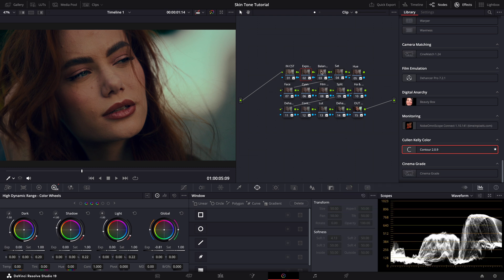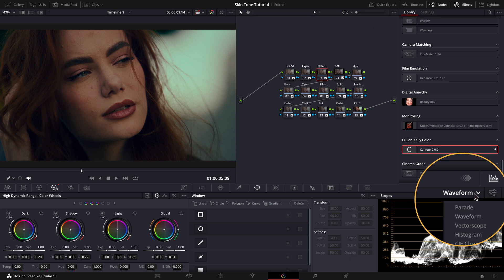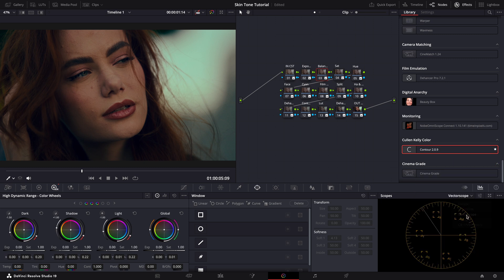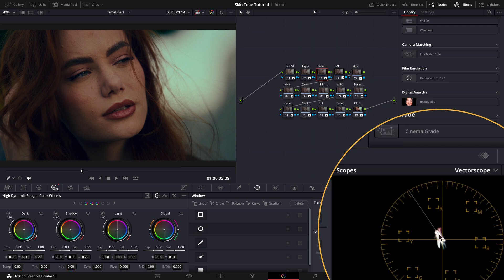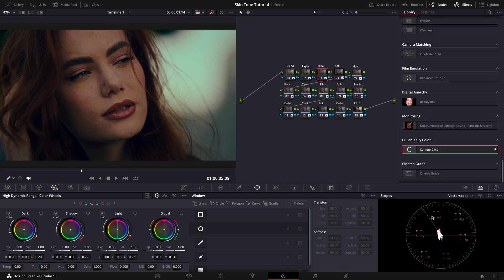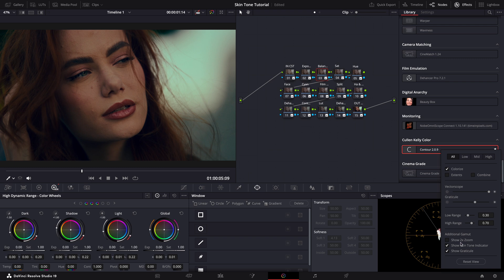Next, to ensure our skin tones look natural, we traditionally use the vectorscope in DaVinci Resolve. First, we need to make sure the skin tone indicator is activated. If it's not, you can turn it on by selecting the option in the top menu and clicking here.